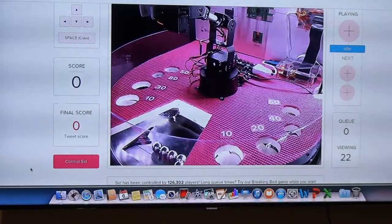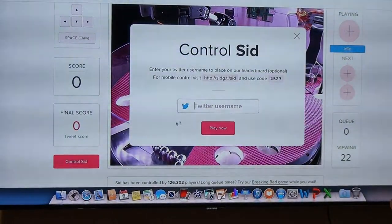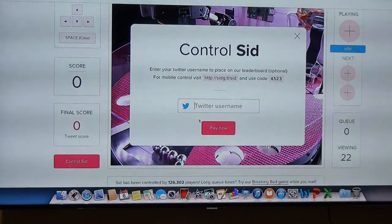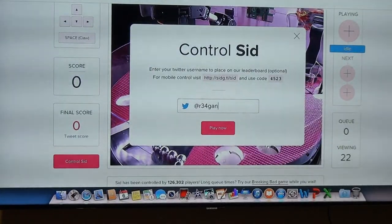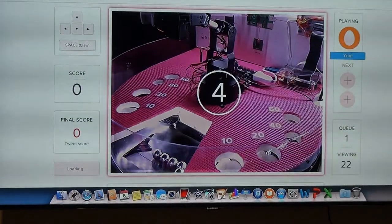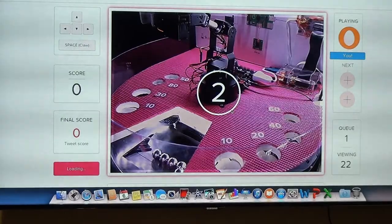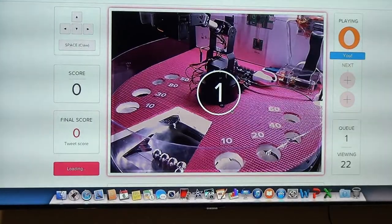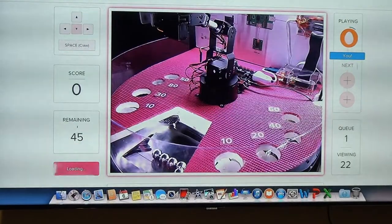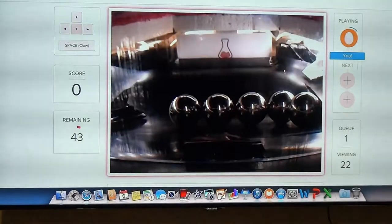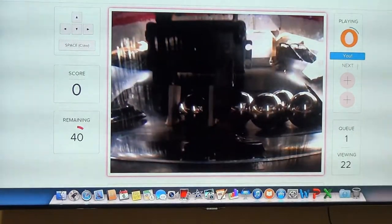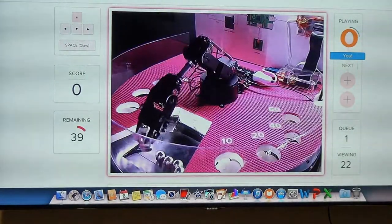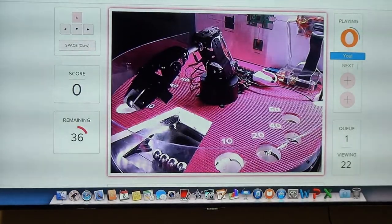If you just click to control Sid, there's nobody in the queue at the minute. During lunchtime, it could be up to about 25 people controlling it, so we have to wait in the queue. It's just up and down and left and right keys, and the space bar to grab and drop it.